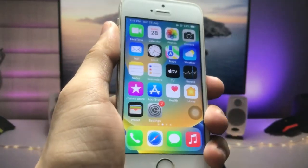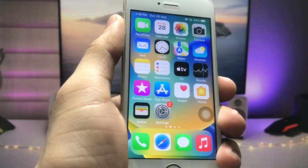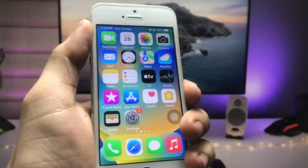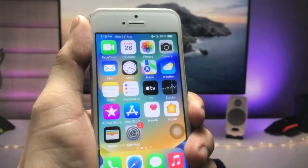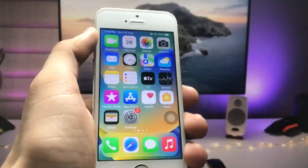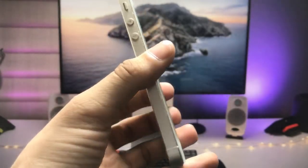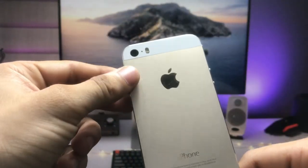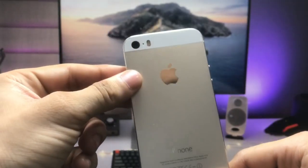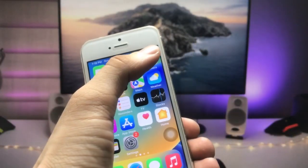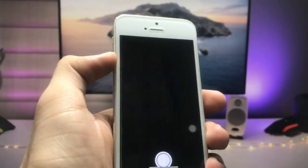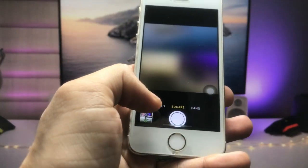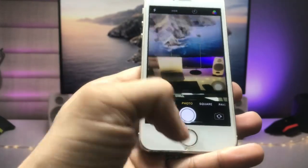Hello guys, welcome back to the channel. In this video I am going to show you how we can get the wide angle camera mode on single camera iPhones. I'm using the iPhone 5s in this video, and as you can see when I open the camera on the iPhone 5s, there is no option for the wide angle camera.